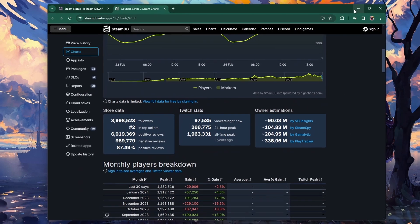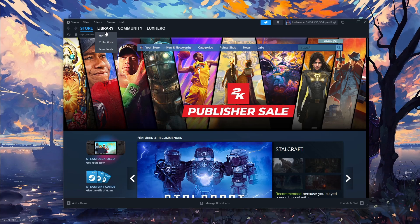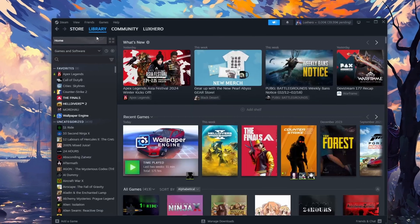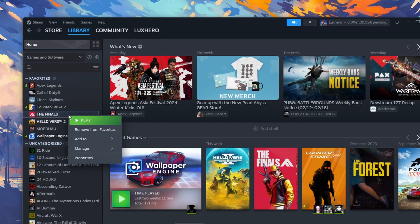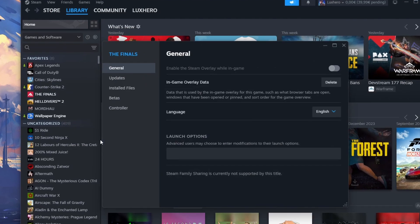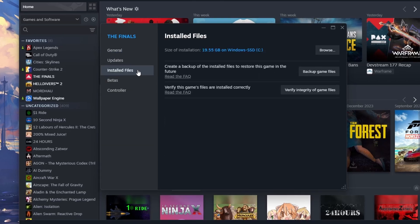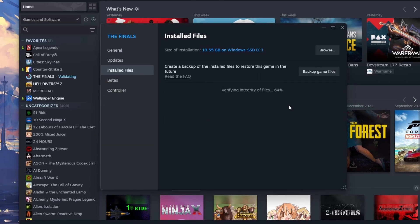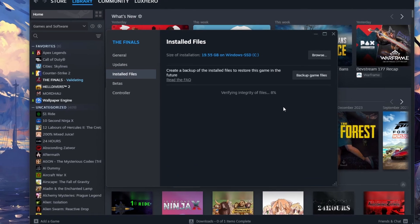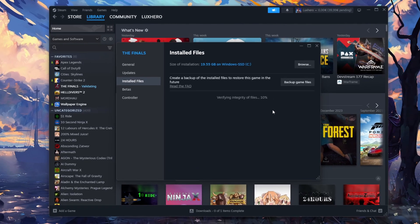Next, after relaunching Steam, head over to your game library. If the Steam Cloud sync error persists, proceed to verify your game files. Right-click the game in your library and select Properties. Head to the Installed Files section and click on Verify integrity of game files. This will take a moment to redownload and replace any missing or corrupted game files.